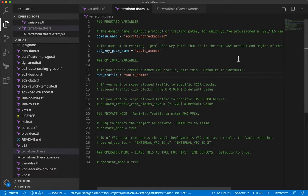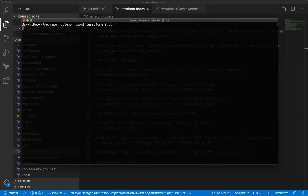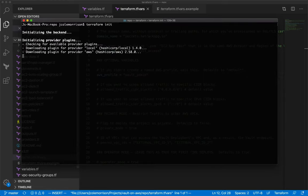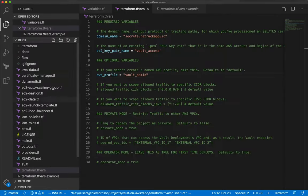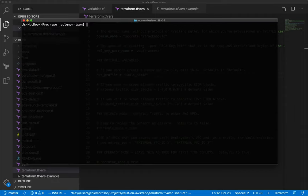Now we need to actually use Terraform. The first thing to do with a new project is run 'terraform init'. This initializes Terraform, drops in a dot folder with the extra files it uses, and grabs the providers we're using — AWS and the local provider for generating some files. Now we're ready to go.